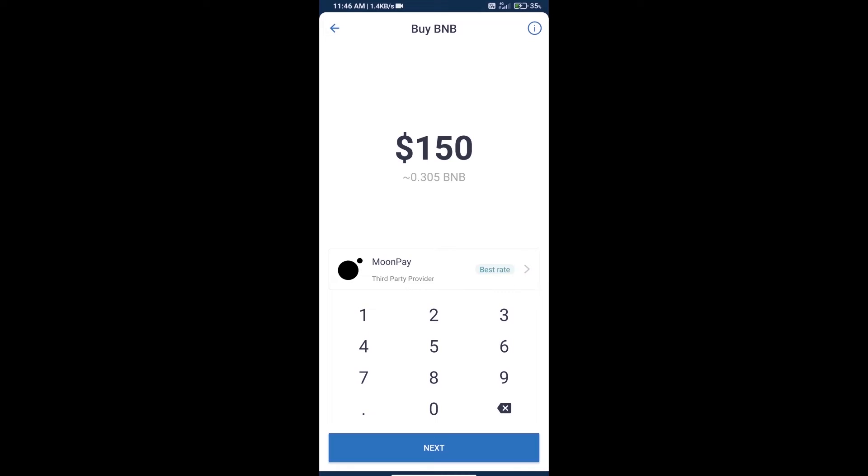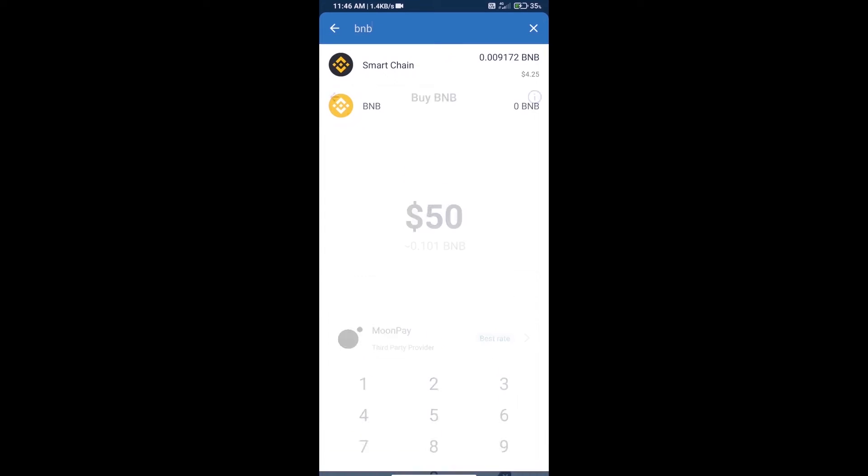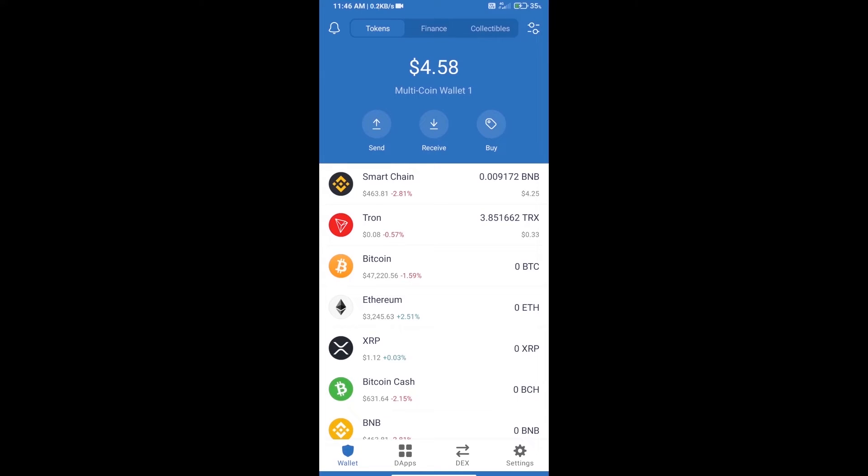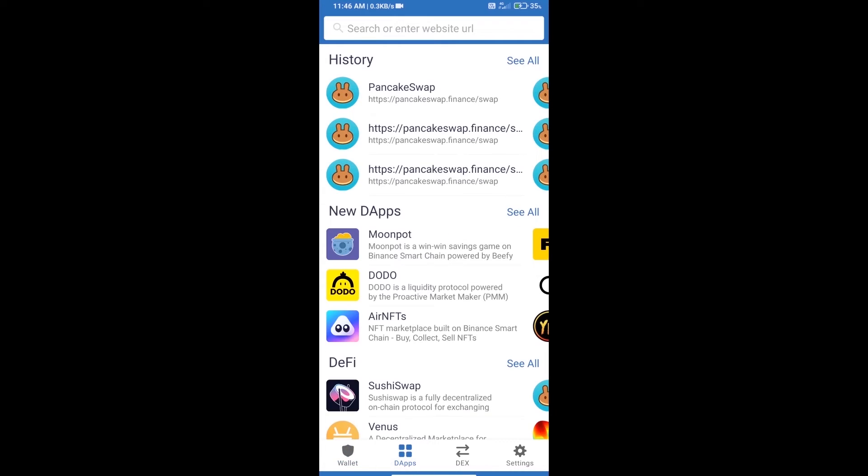Here we can purchase a minimum of $50 BNB using MoonPay. After purchasing BNB Smart Chain, we will open dapps and click on dapps and open PancakeSwap exchange.